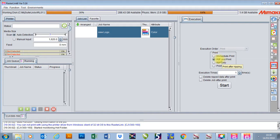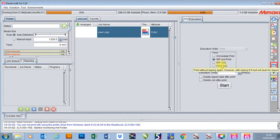Rip and print will do the rip first, which is the conversion of the file, and then it will print it. Rip only will just do that conversion and print only will just print. Obviously you can only use print only if the rip data is already there.